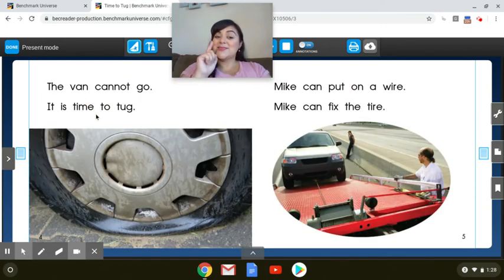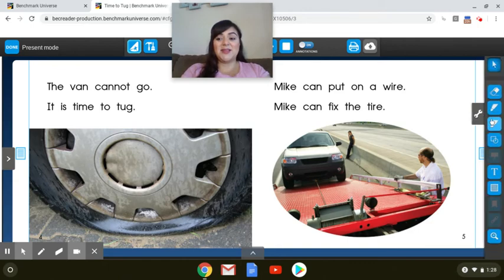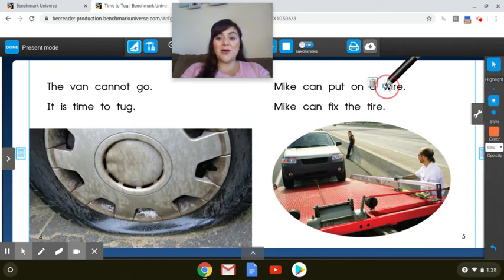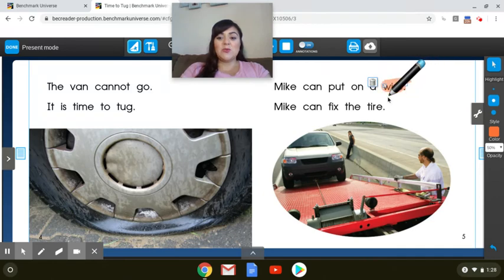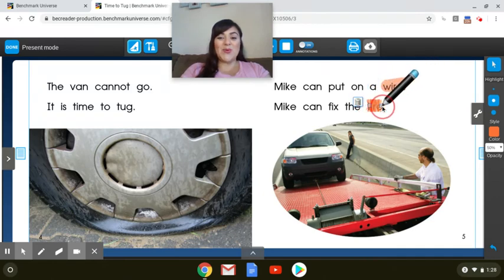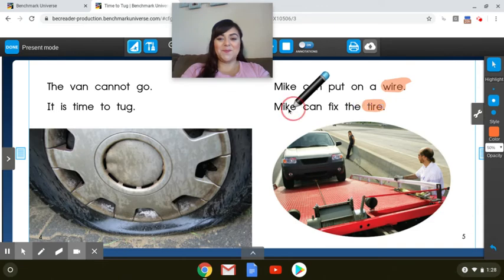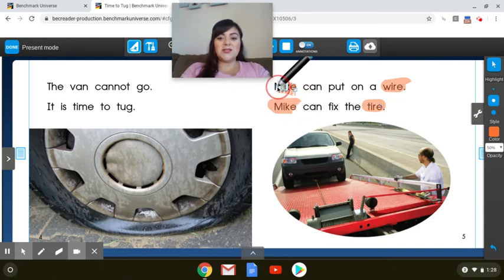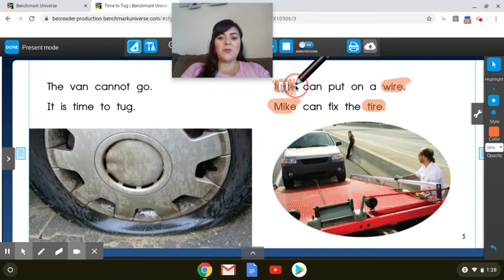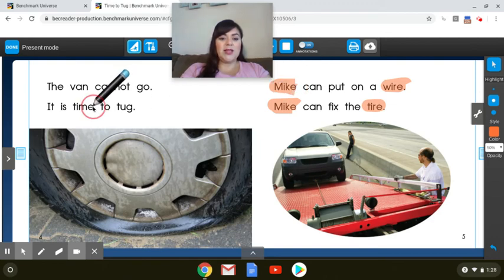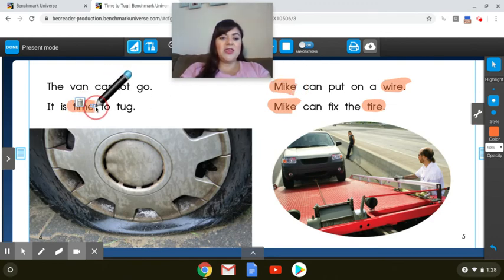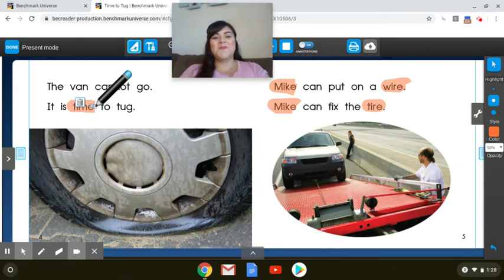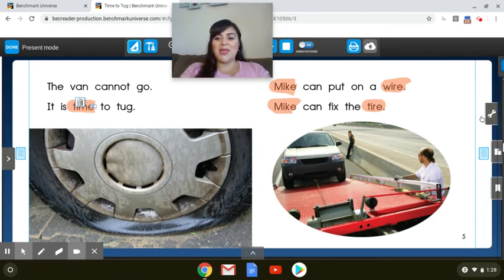So before we read, let's highlight those words that have the long vowel sounds. So when we get to them, we already know how to read them. Okay, so all of these words have the consonant, vowel, consonant, E spelling. And the letter E tells the vowel, say your name, say your name.